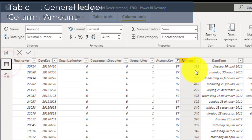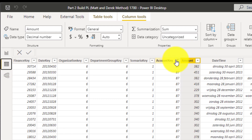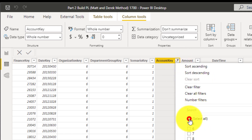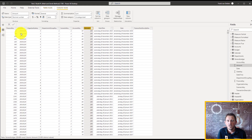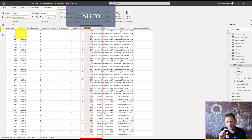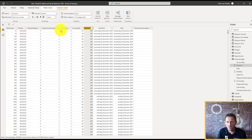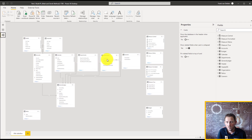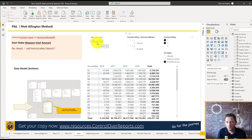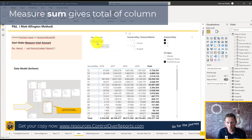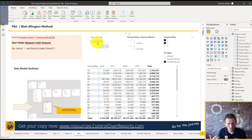What this measure does is sum the total — without a filter — of the amount column. In Power BI you can add filter context or row context. You can add filters in the table, or filter based on another column in another table connected through the data model. The general ledger sum is summing the total from the general ledger: the budget, all years together, and the actuals — so it's one big number.